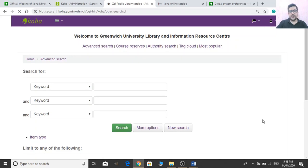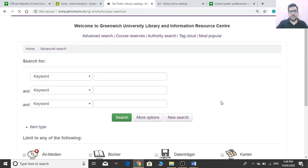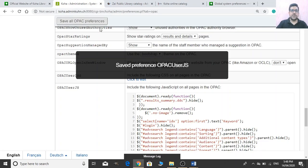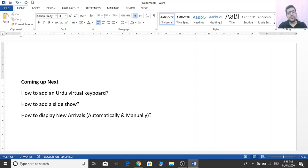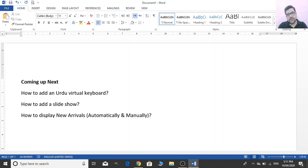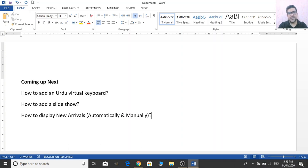In the next video, we will talk about how to add an Urdu virtual keyboard, how to add a slideshow on your OPAC, and how to display new arrivals automatically or manually on your Koha WebOPAC. That's all for today. Thank you very much for watching Raflims — this is Farroh Hossain. If you need any scripts, write your email address or WhatsApp number in the comments. Stay tuned!